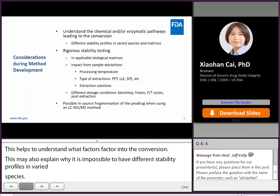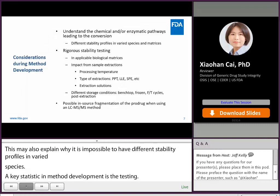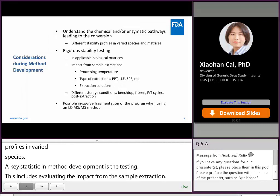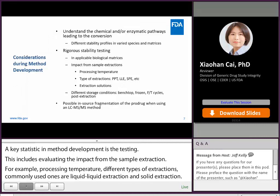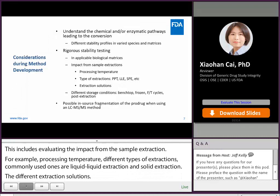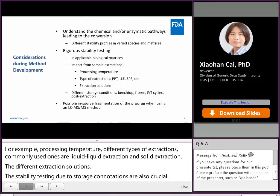For example, processing temperature, different types of extractions — commonly used ones are protein precipitation, liquid-liquid extraction, and solid phase extraction — and different extraction solutions. The stability testing with different storage conditions is also crucial. This process includes evaluation of benchtop and frozen storage, number of freeze-thaw cycles, and the conditions for post-extraction storage.